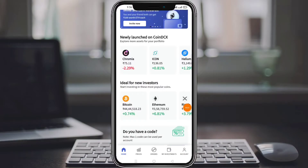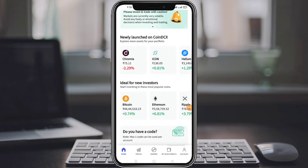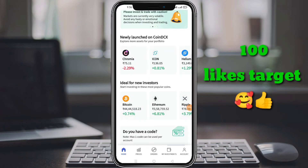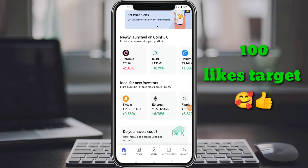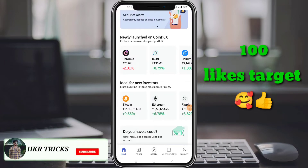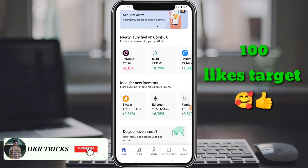Hello friends, I am going to show you the CoinDCX App Full Detail explained. I am going to show you the Cynabons and the 100 rupees. In this video, this app has been completed with Sinopoli and KYC — I will explain the details here.